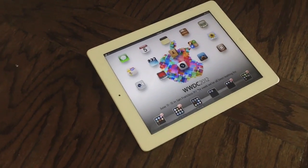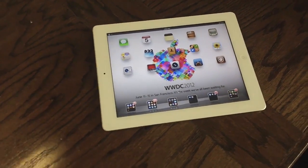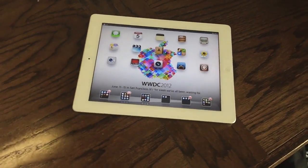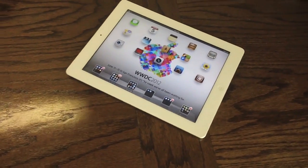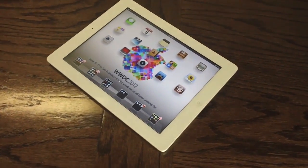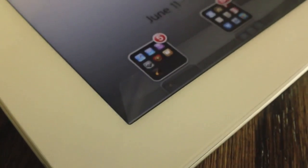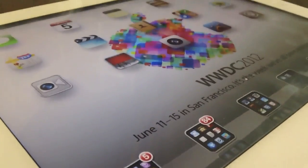Hey guys, what's up? It's AppOSX here, and today I'll be showing you guys a new Cydia tweak called Mountain Lion Center for the iPad, which, as the name implies, brings a feature from OSX 10.8 Mountain Lion to the iPad.